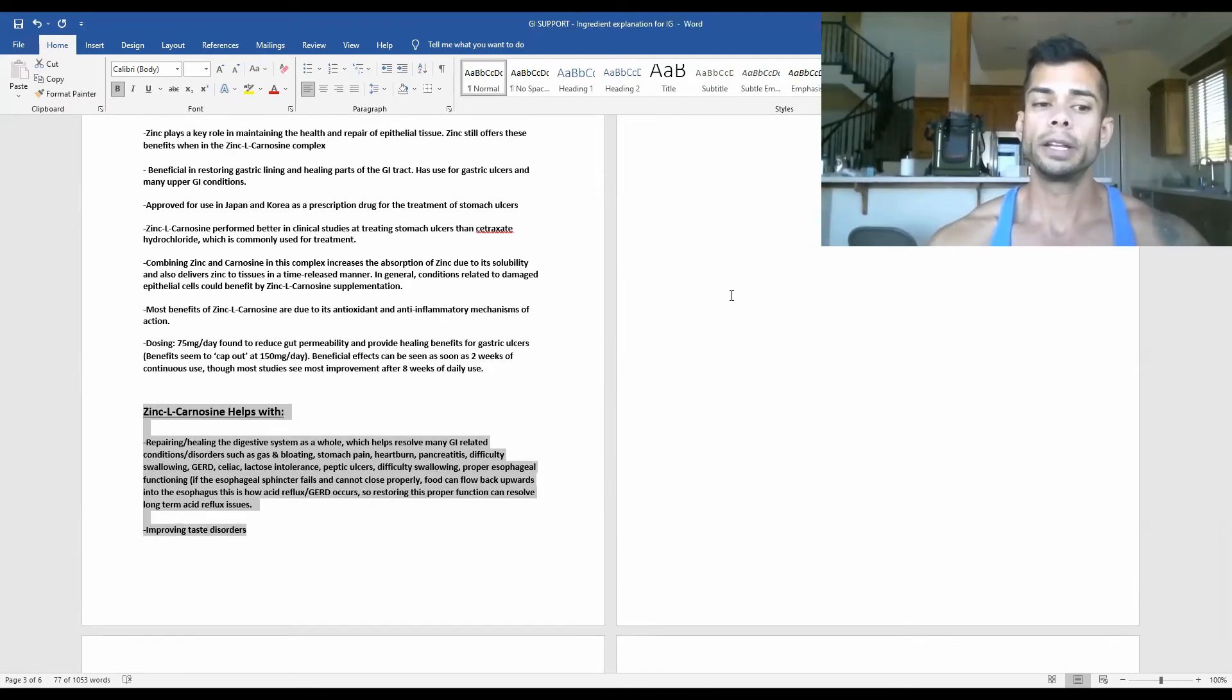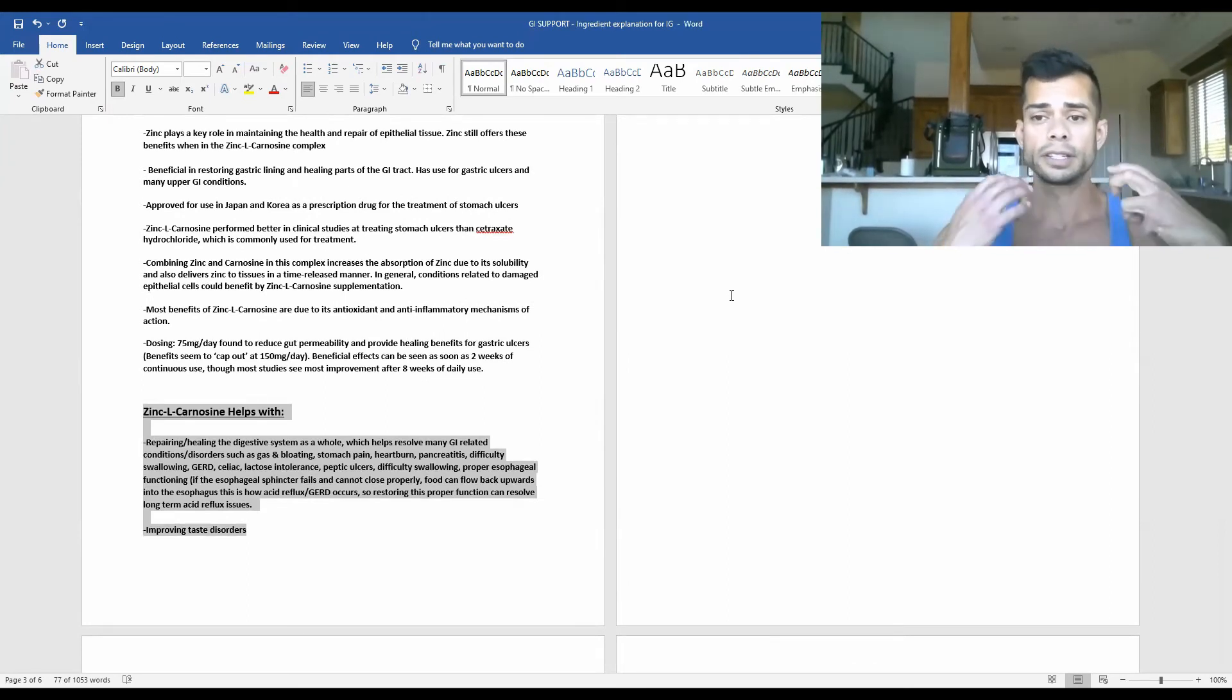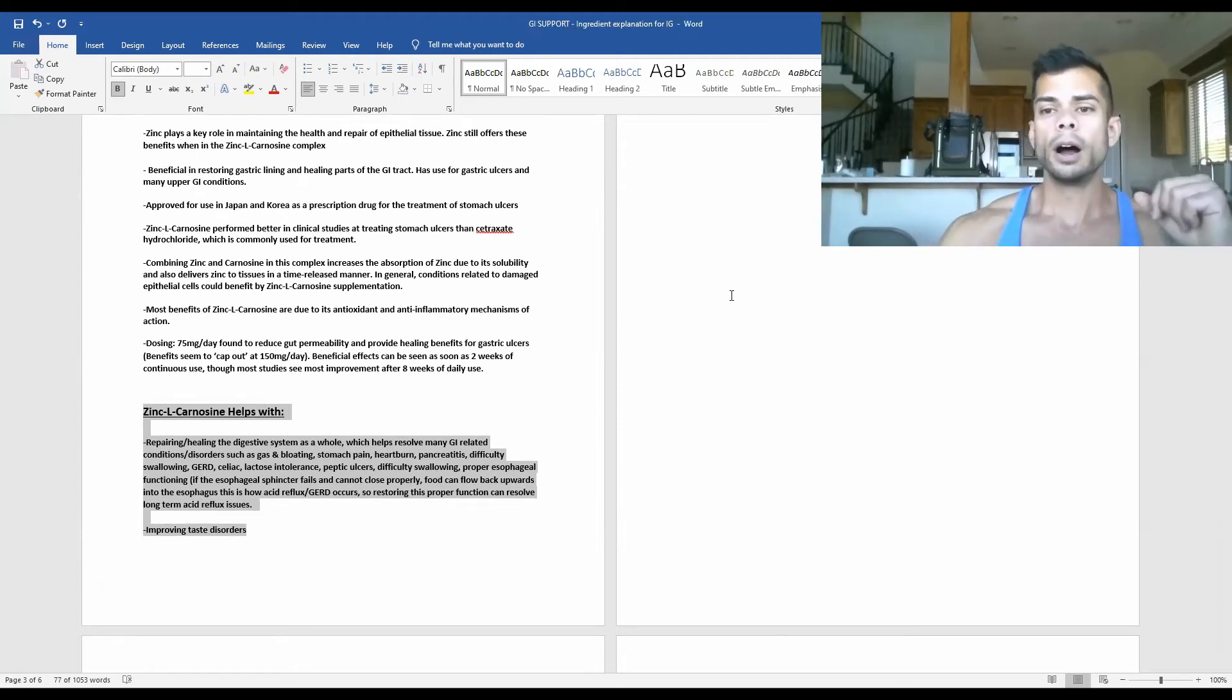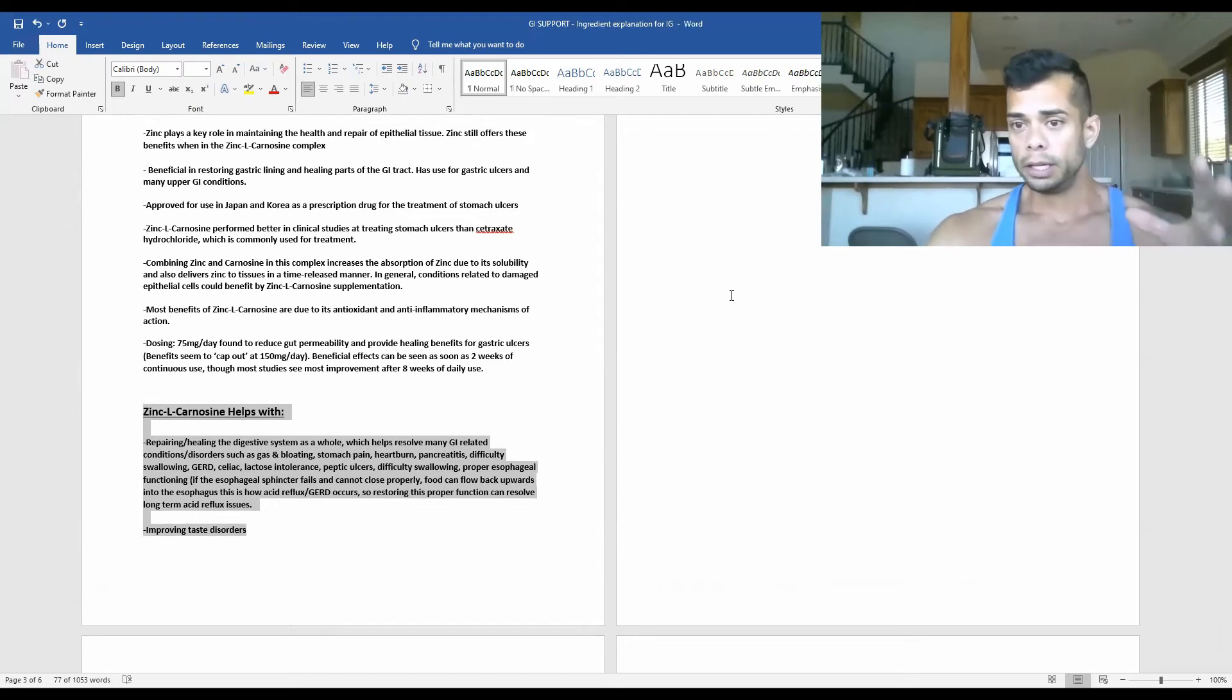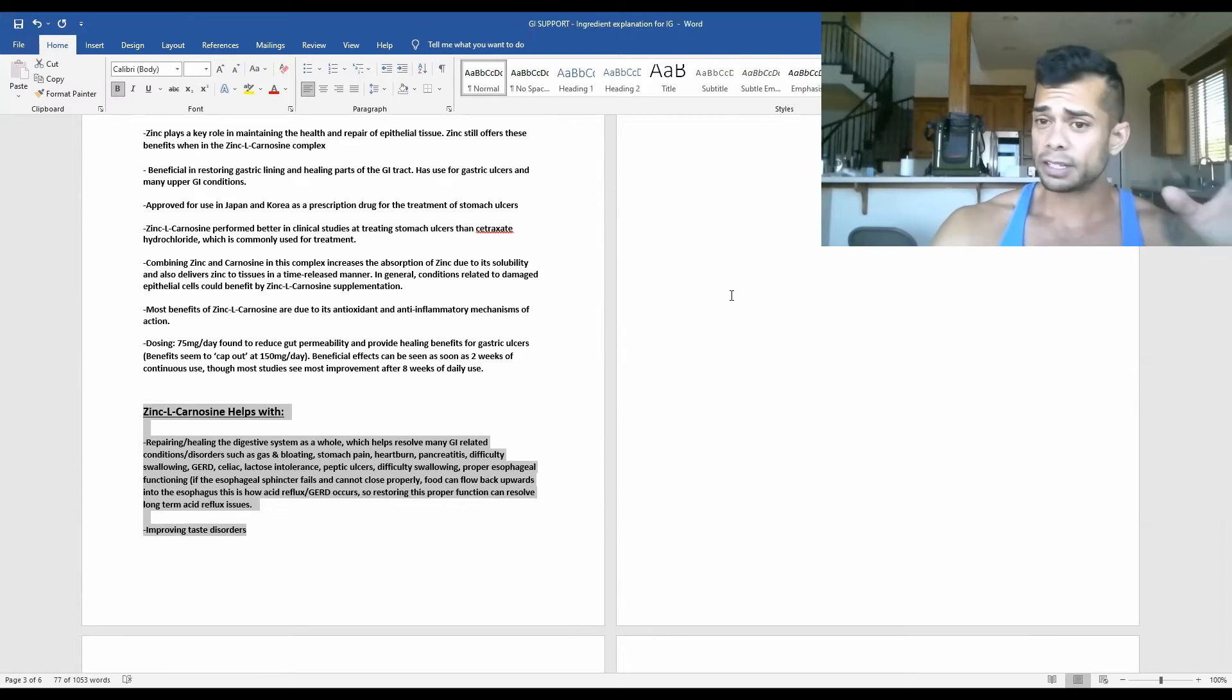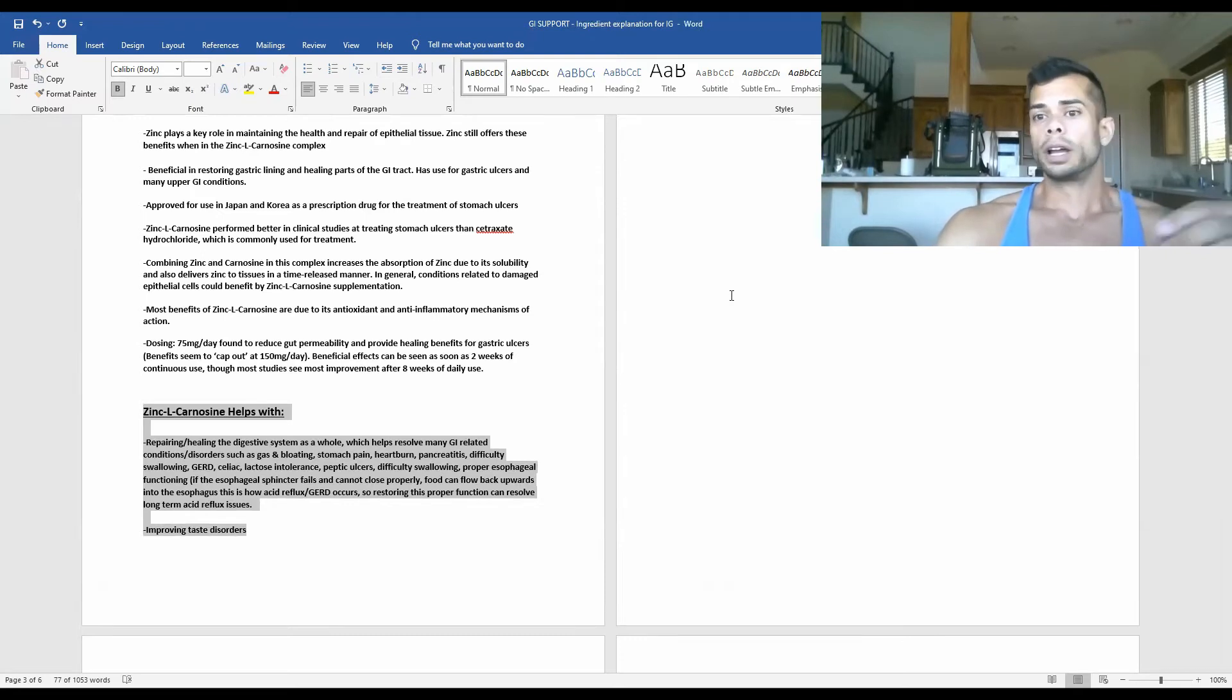As I mentioned a little bit in the beginning already, zinc L-carnosine helps with repairing and healing the digestive system as a whole. This is big because there's not many ingredients out there that are able to heal damaged epithelial tissue. DGL does to some extent for mucosa, but this is very important and has a lot of promise for a lot of upper GI conditions.